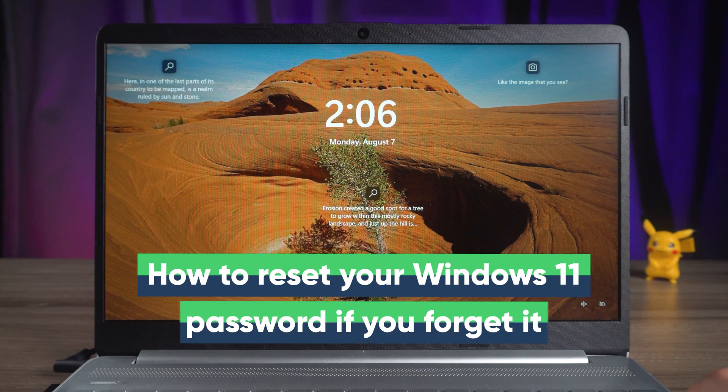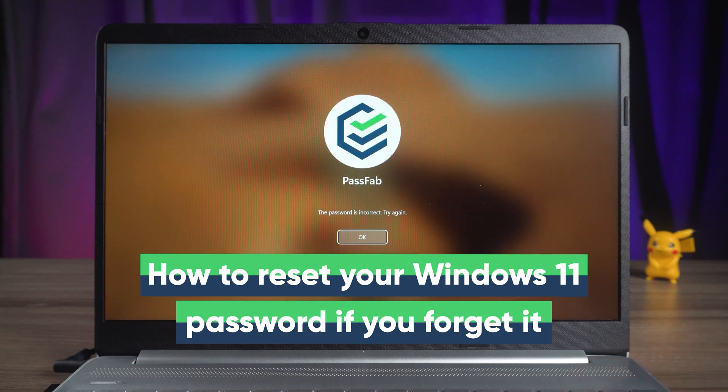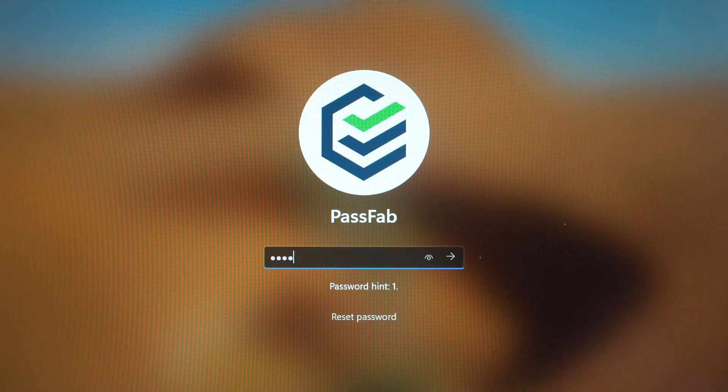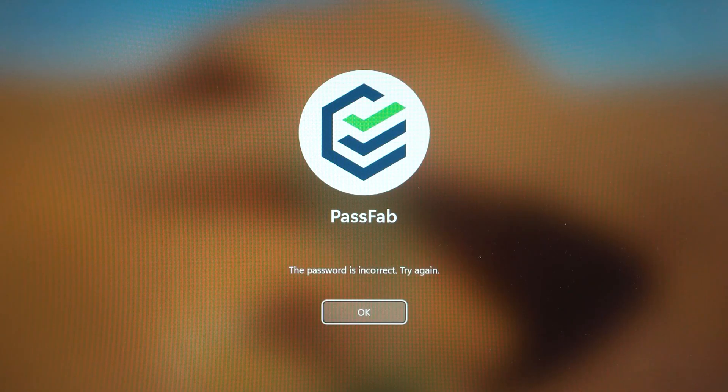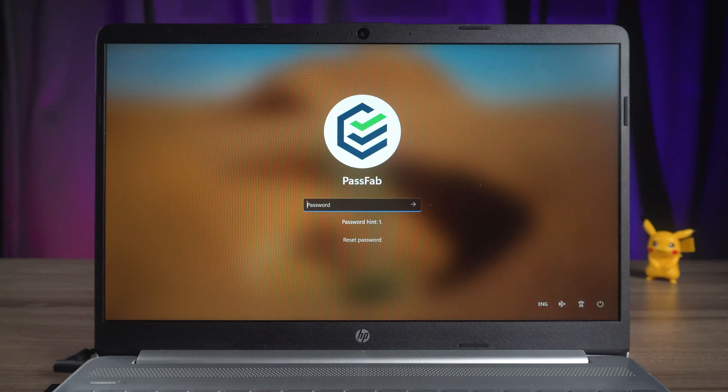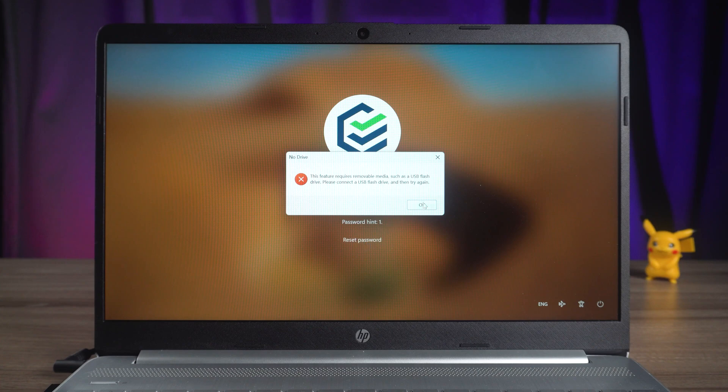This video will show you how to reset your Windows 11 password if you forget it. In Windows 10, when you forget your computer's login password, you can change it via advanced startup mode. But Windows 11 seems to have fixed this bug.